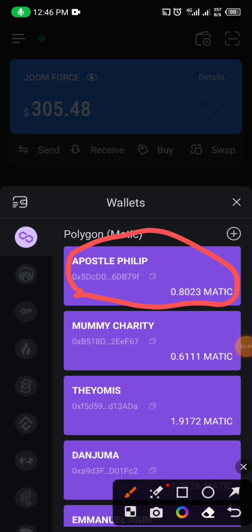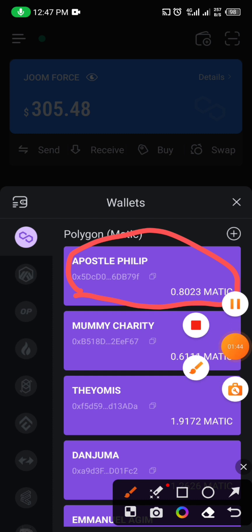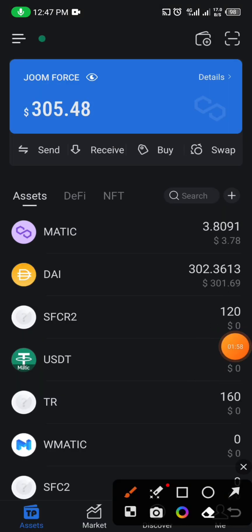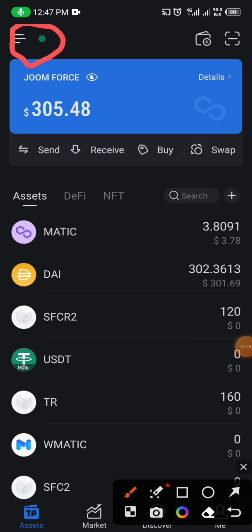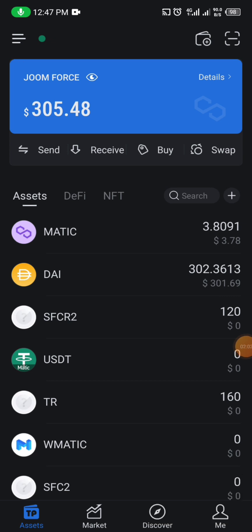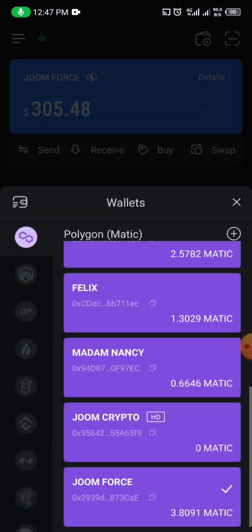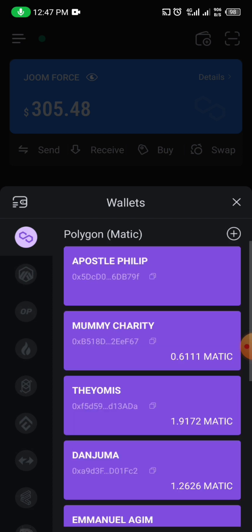Now you are adding another wallet. To add another wallet, you will click on the icon at your top left corner. When you click on it, you will see your first Token Pocket HD wallet that you created listed up there.